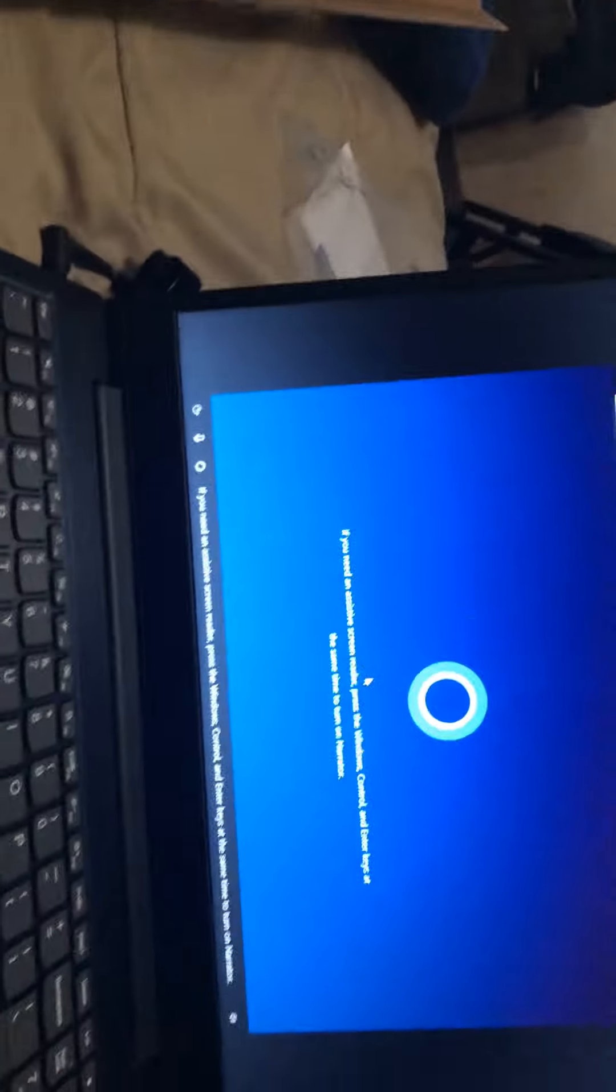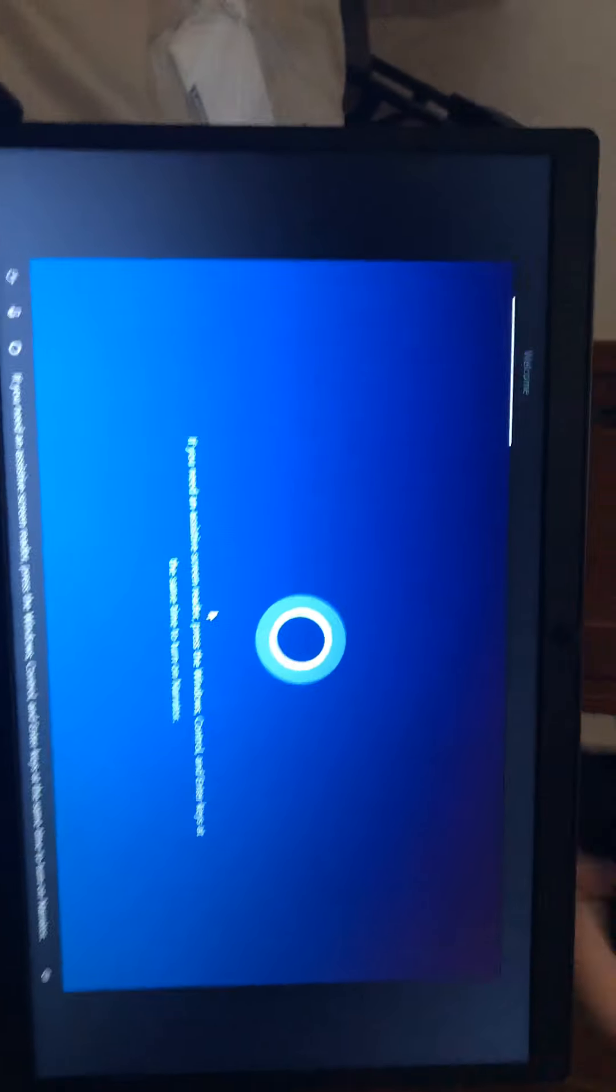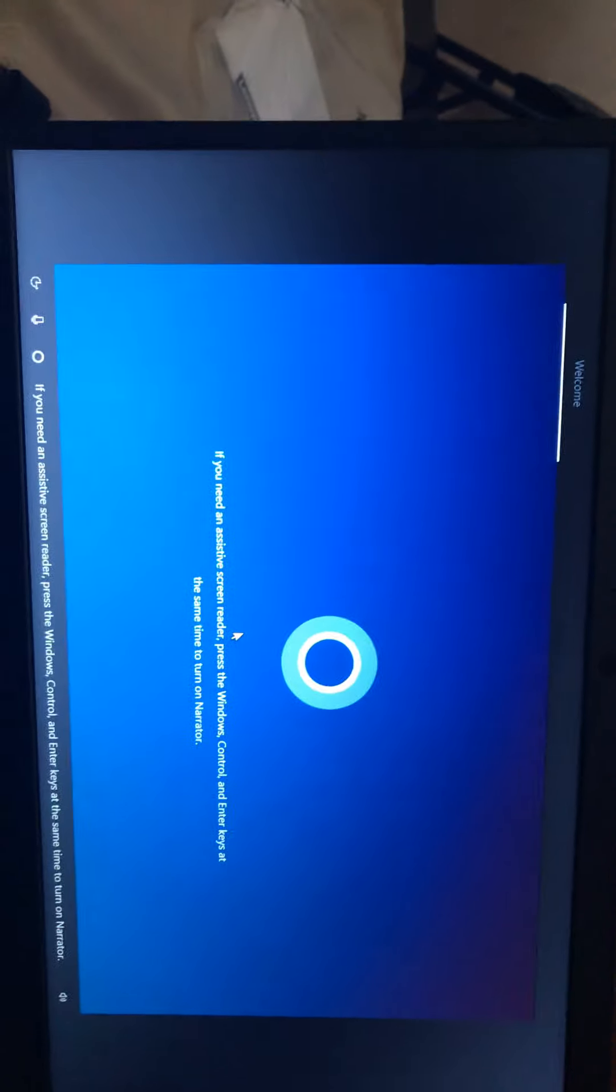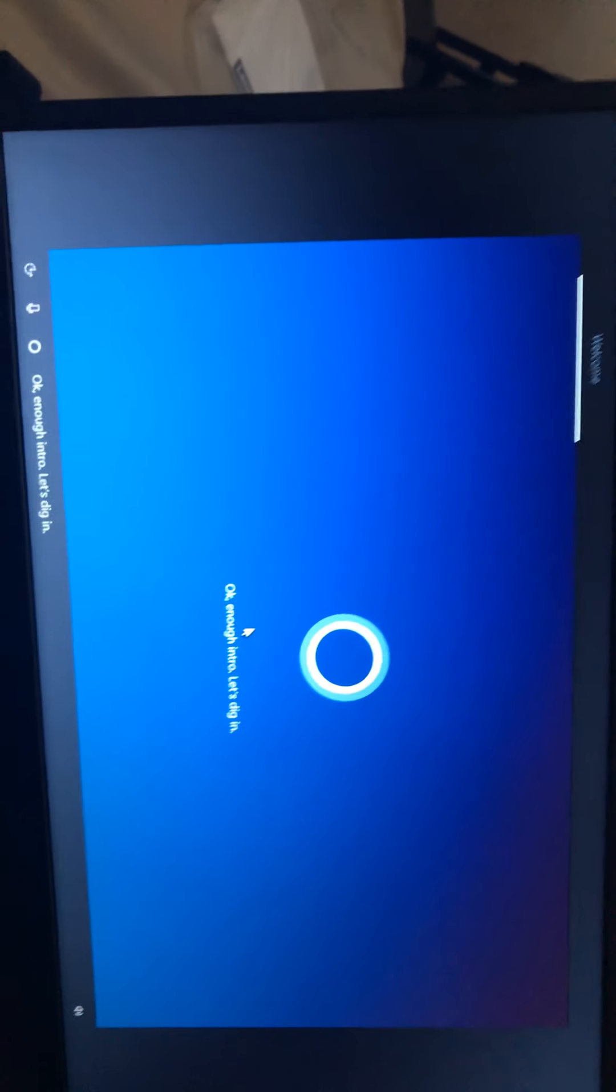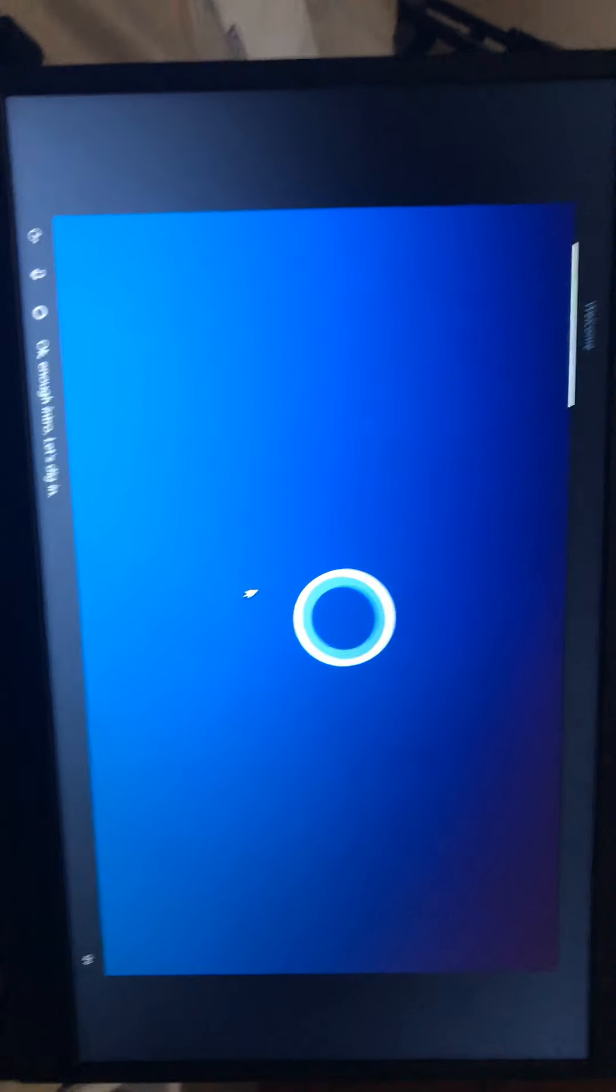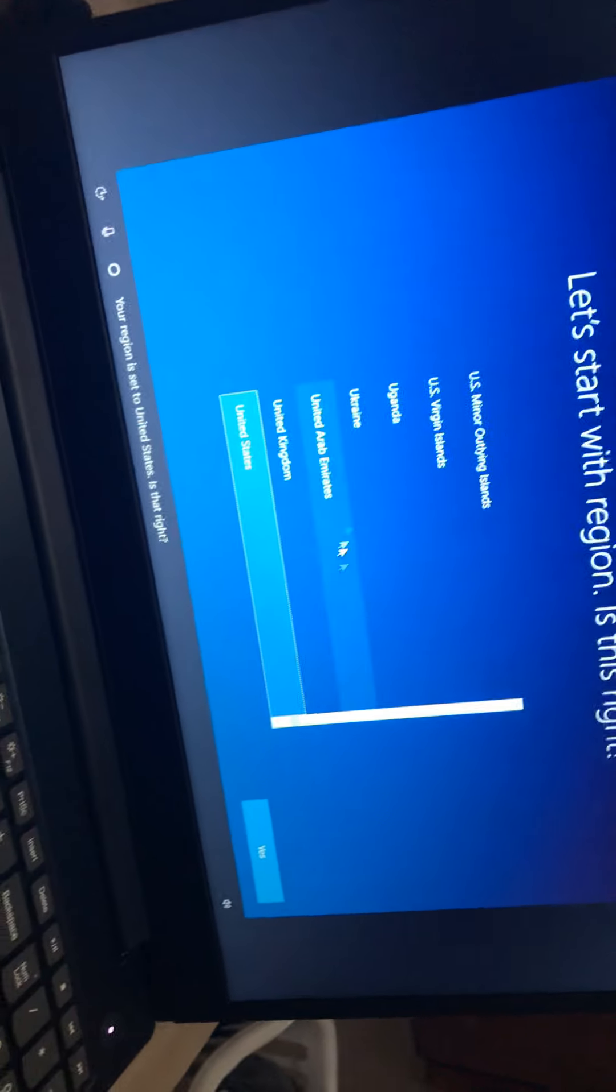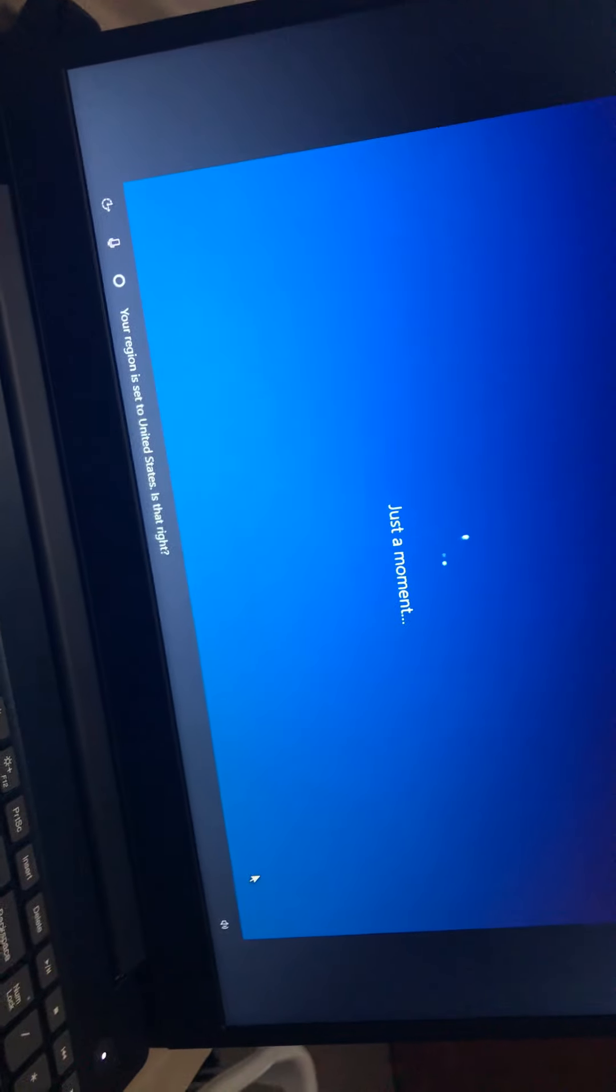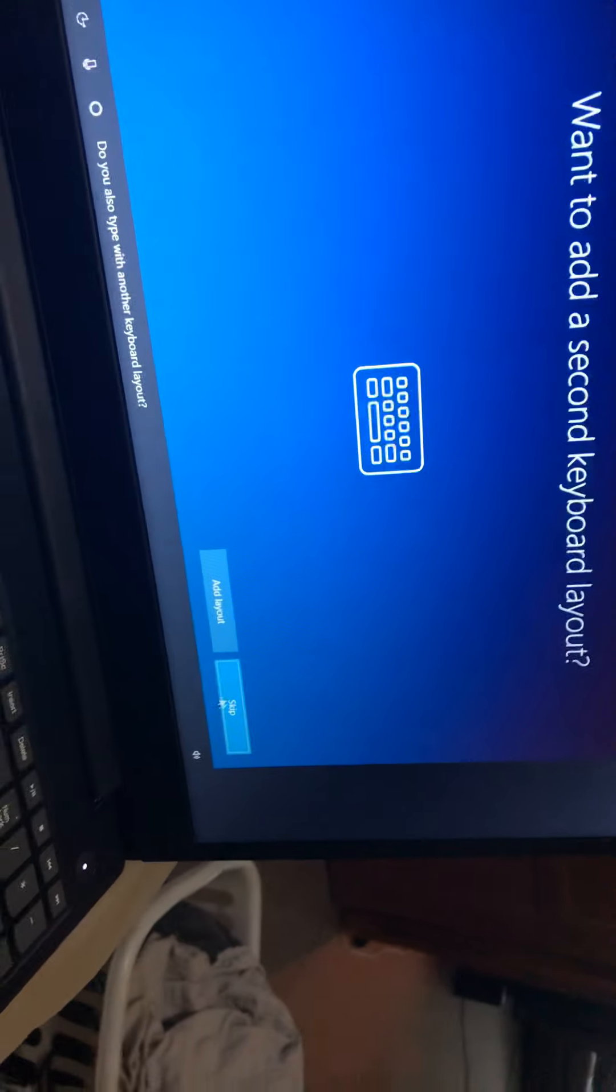If you need an assistive screen reader, press the Windows, Control, and Enter keys at the same time to turn on Narrator. Okay, enough intro, let's dig in. Your region is set to the United States. Your keyboard is set to the United States. Yeah, yeah, shut up. Can you also type with another keyboard layout? No.